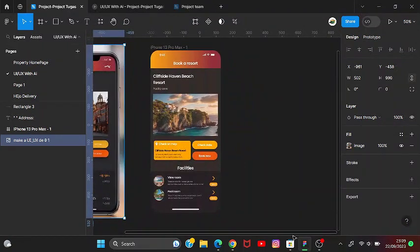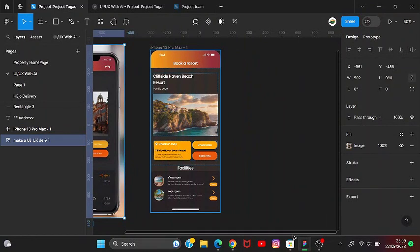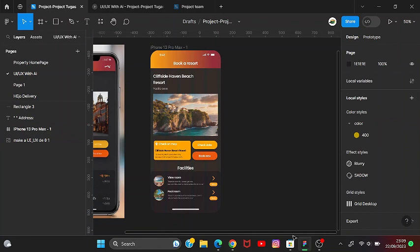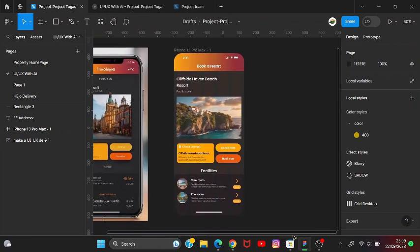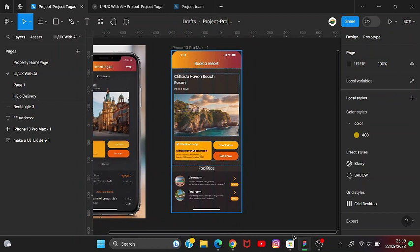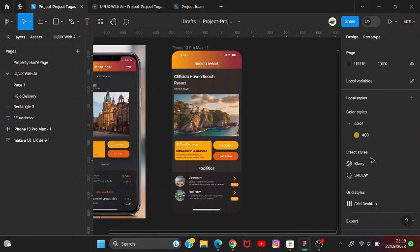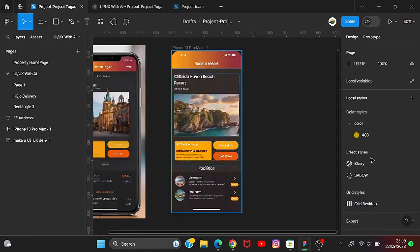So when we scroll the image, the background color will change to another color. The first thing we have to do is get another picture.